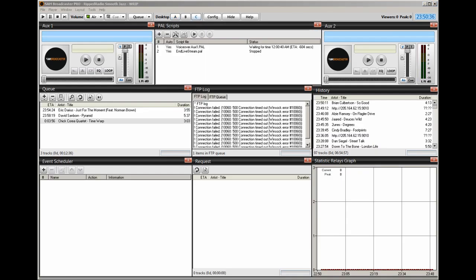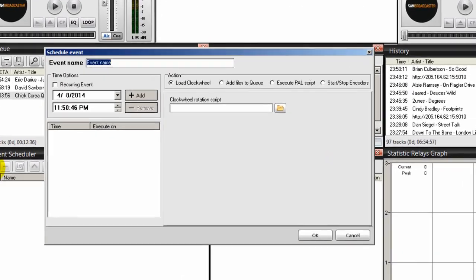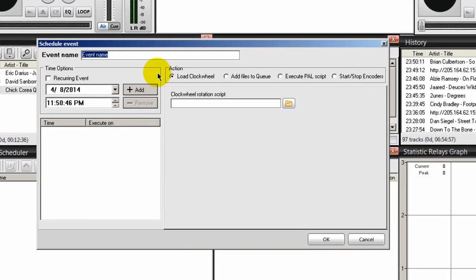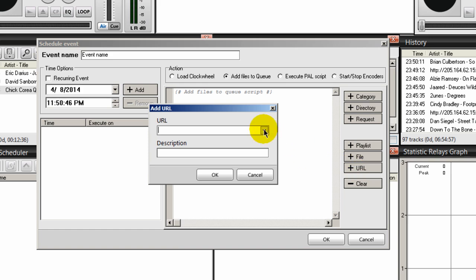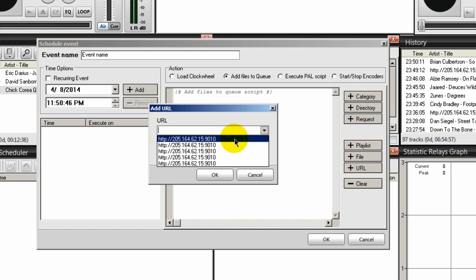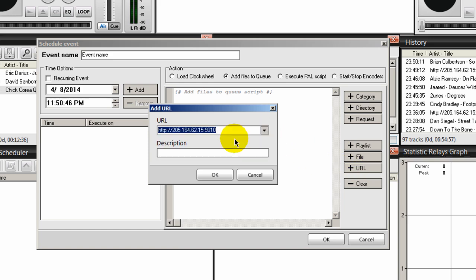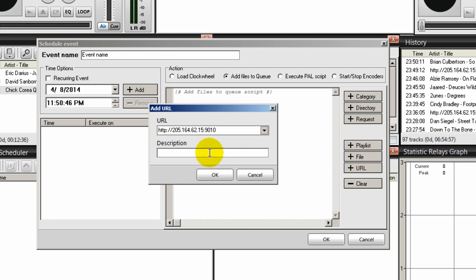So let me show you how to automate this. So what we want to do is to go over to our event scheduler. I'm looking at my desktop C. And I'm going to click on the event scheduler icon. And I'm going to first pull in my stream. So I'm going to select add files to the queue and select the URL button here and select my IP address of the stream that I want to pull in. And I know that this is 1FM. So I'll type that here as a description. And click OK.